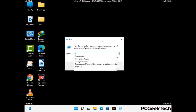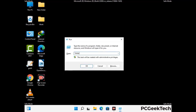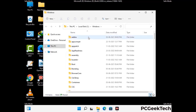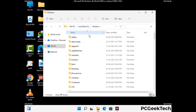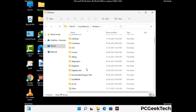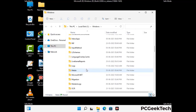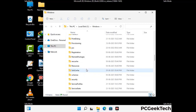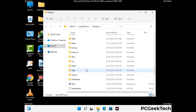Now type in %windir% and press Enter. Find and remove any suspicious files or folders related to the virus. Also look for any files created at the time the virus attacked your PC. Be careful and don't remove any important folder.